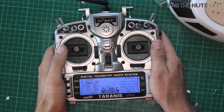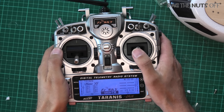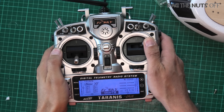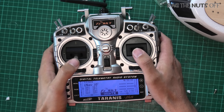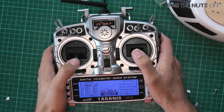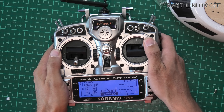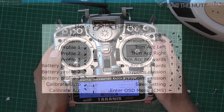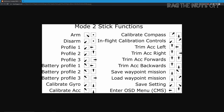A massive tip: if you have rates set up on your transmitter, make sure you're on high rates so the mission is actually loaded. That was a big mistake I made — I had the mission loaded in iNav and it just wouldn't execute.